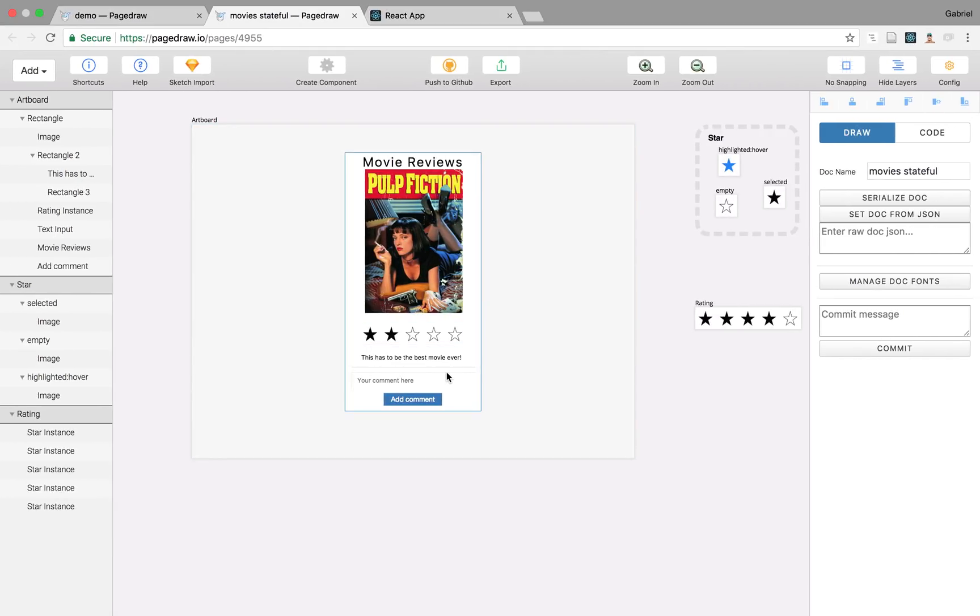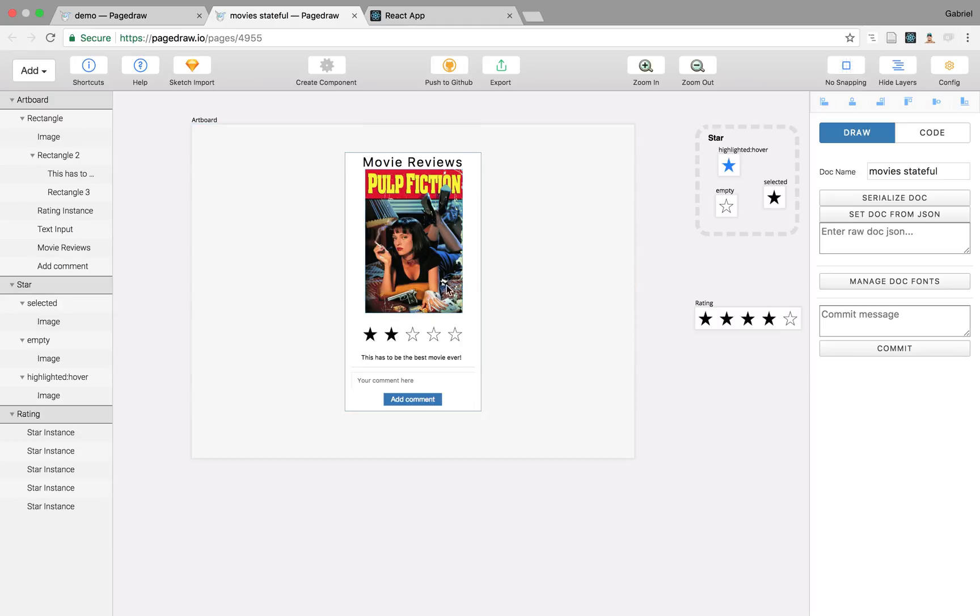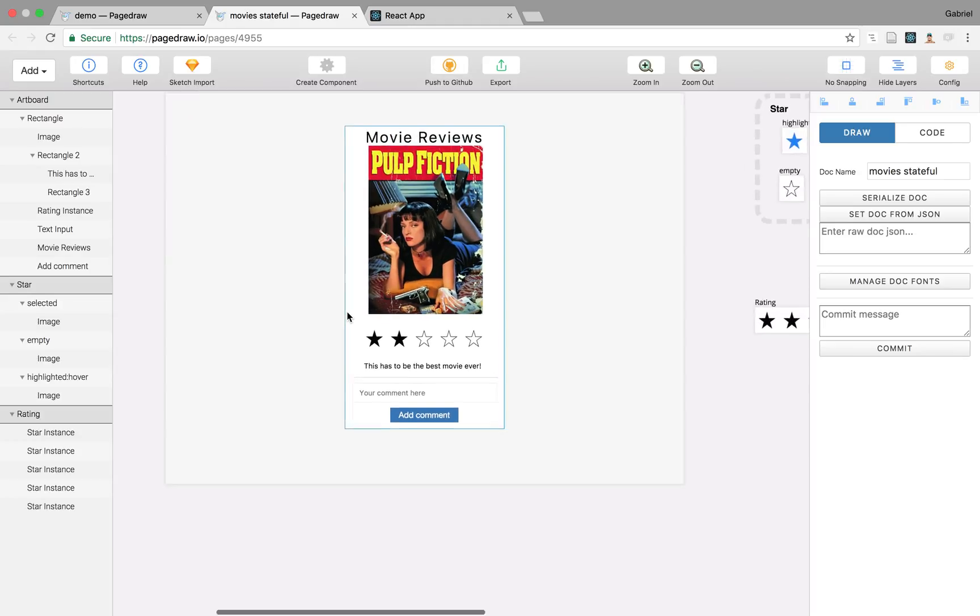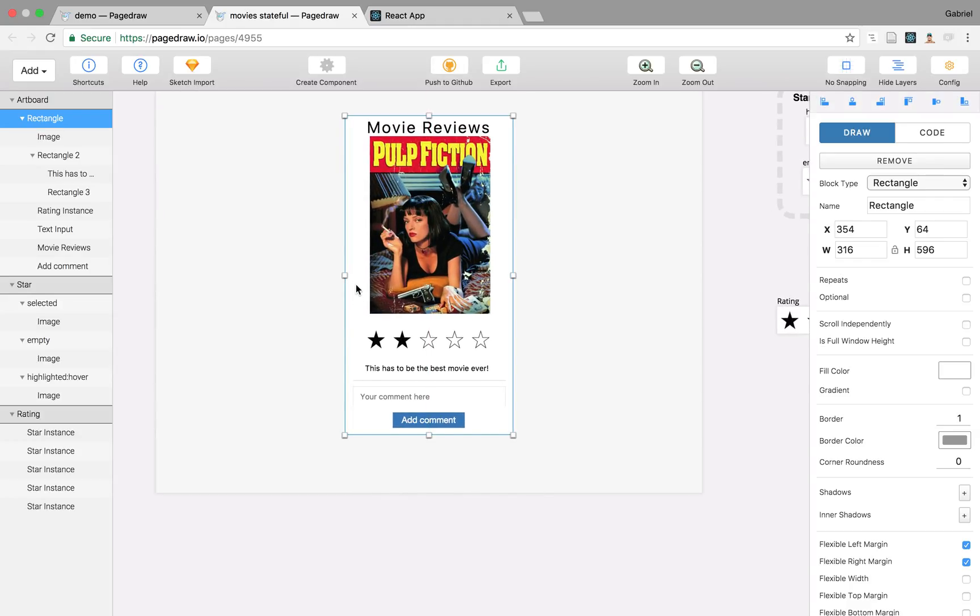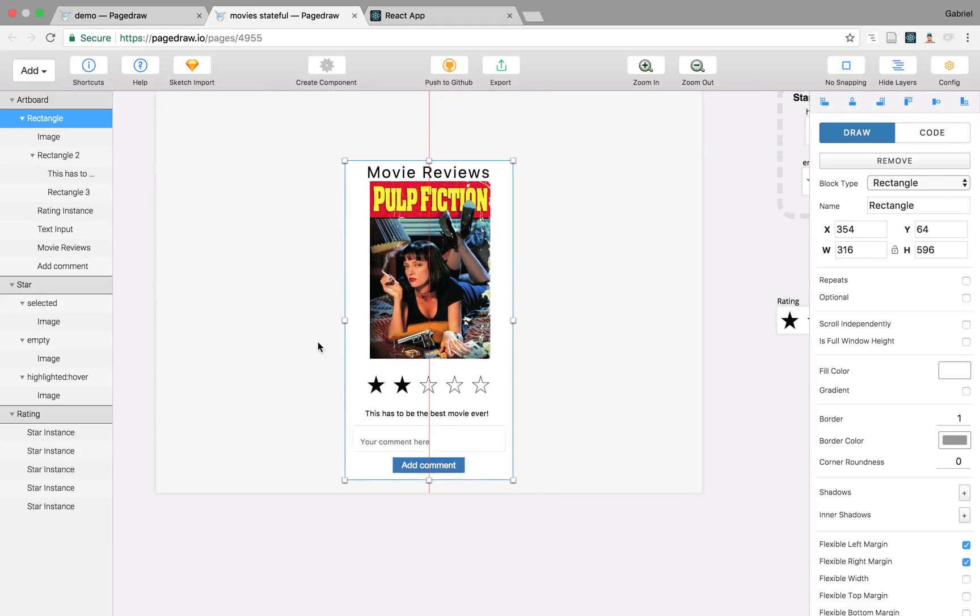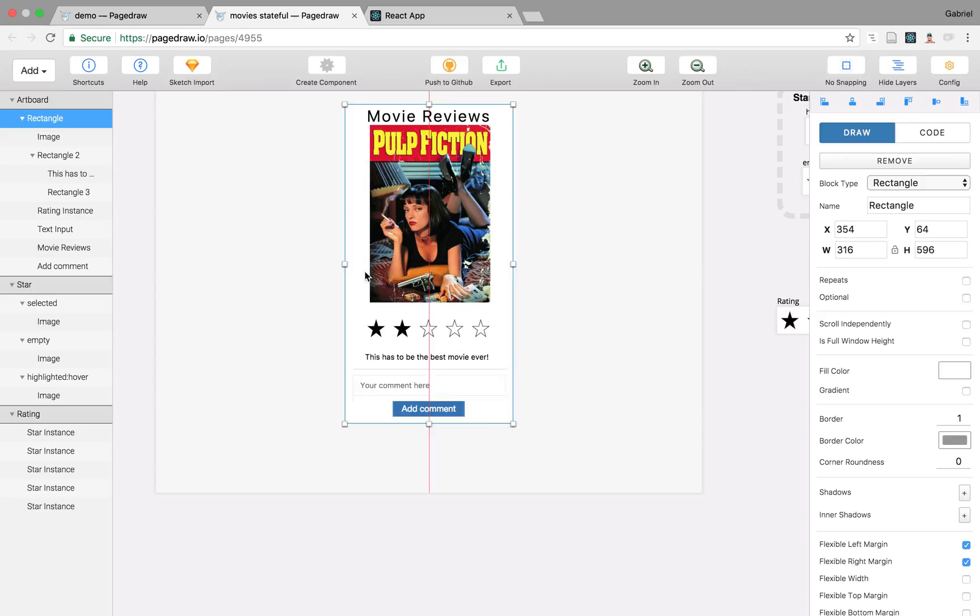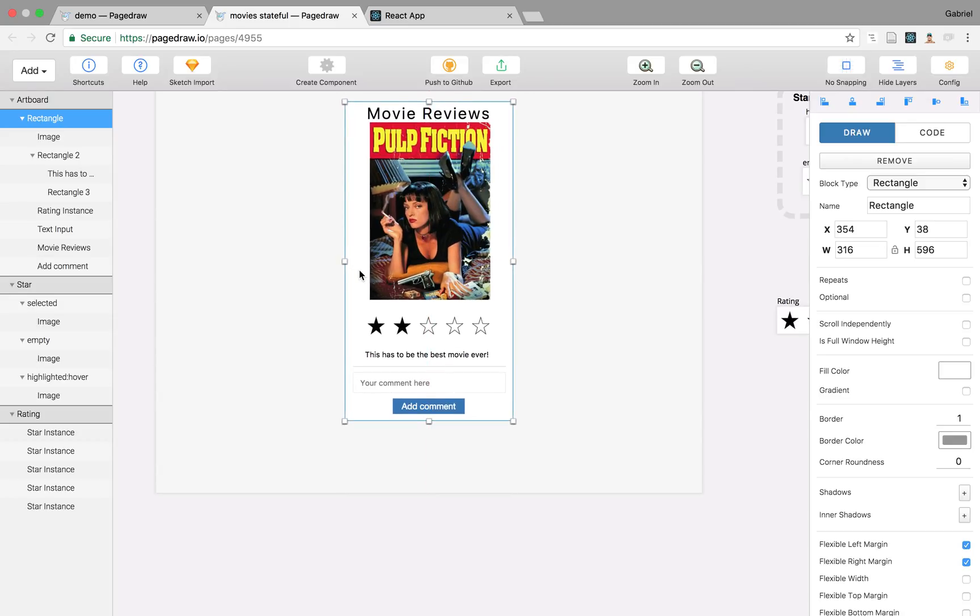This is PageDraw, a tool that lets you draw your React render functions visually. This is just like your standard editor where you can drag and drop things around.